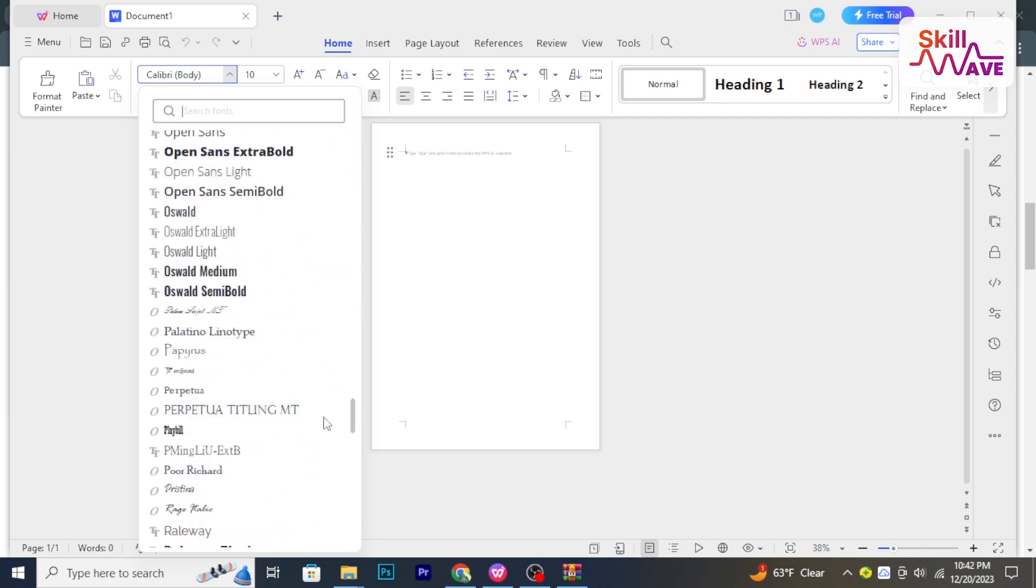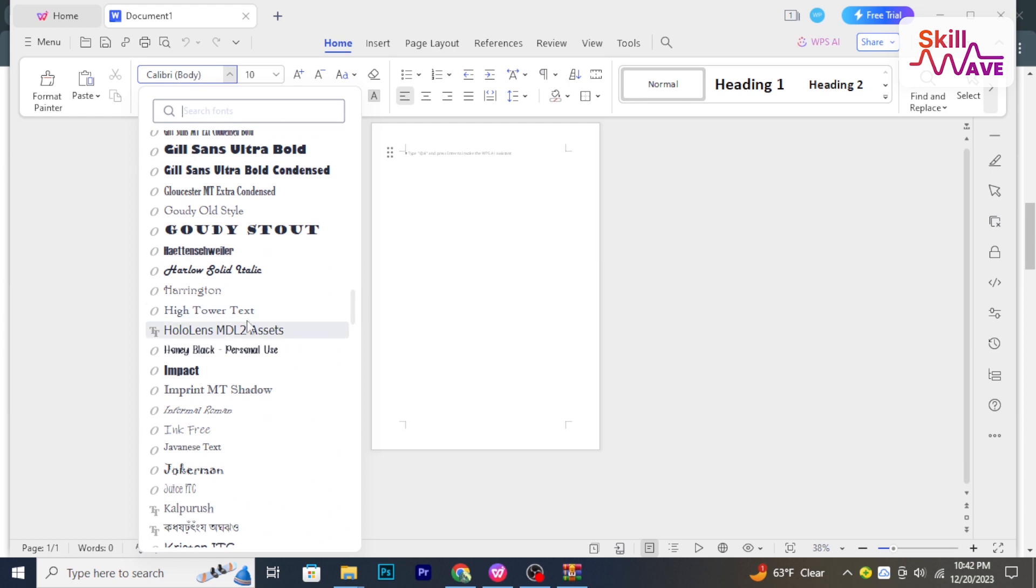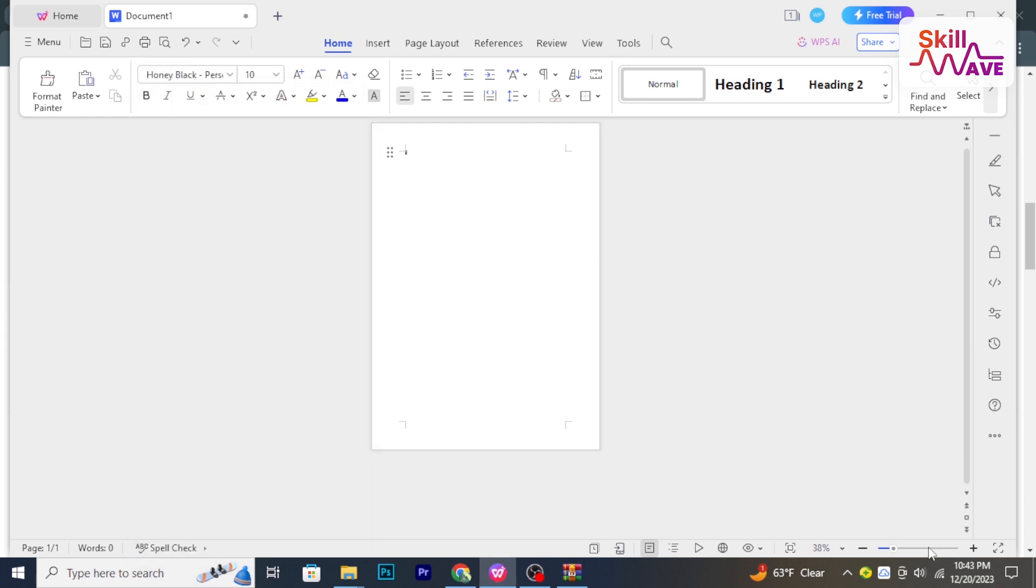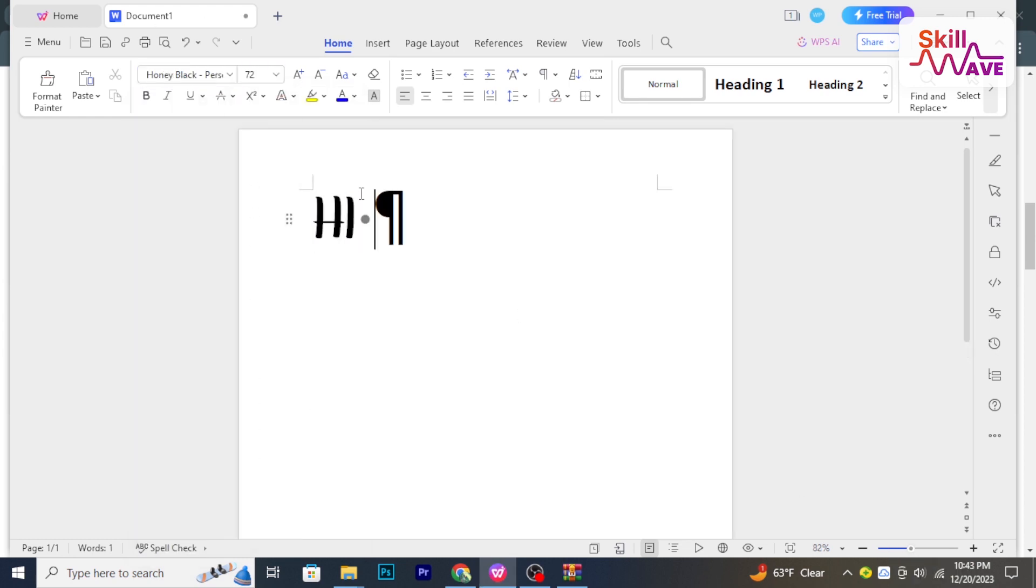And that's how you add fonts to WPS Office. So here you go, hope you found this tutorial helpful. Stay tuned for more helpful tutorials here at iSkillWeb.